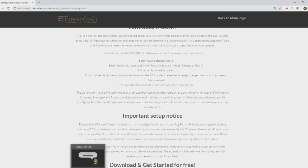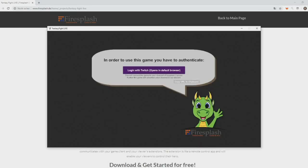After you've downloaded the game, start fantasyfightlive.exe. You will be presented with this screen. Click the Login with Twitch button. You will probably receive a question from Twitch if you want to link your account with our game. Just read all the text and hit yes. Then you can close the window.